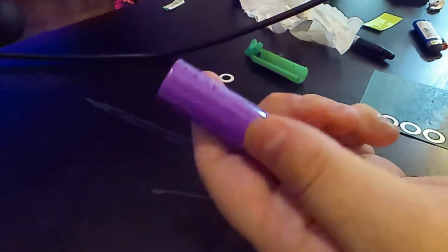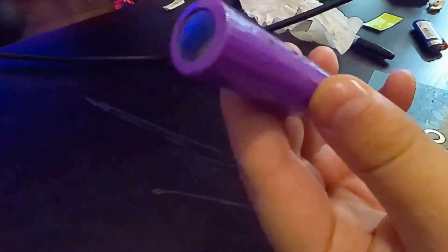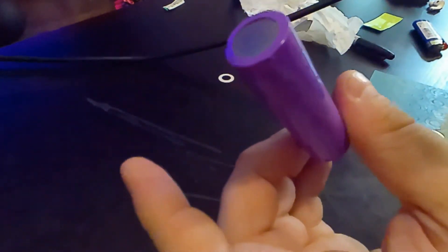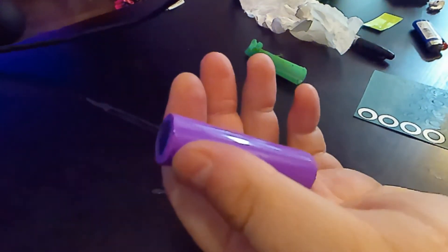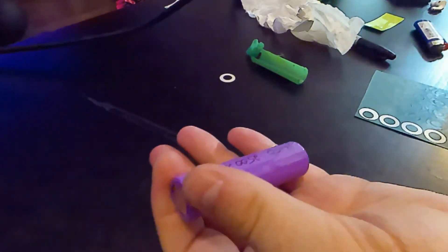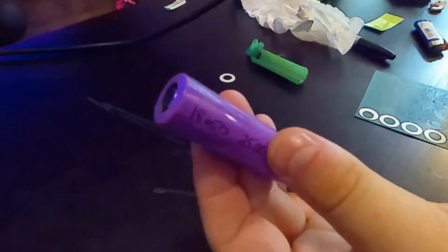And this works the absolute best in my opinion when you heat shrink one side and then push it down and give it a little bit of pressure, then heat shrink the top. It really holds it in there nice and tight.